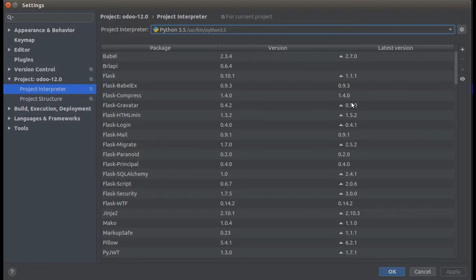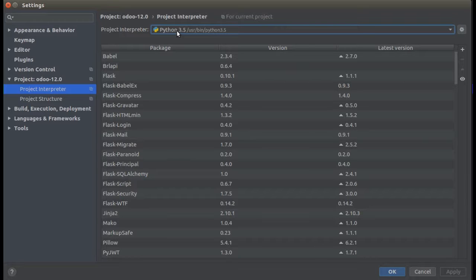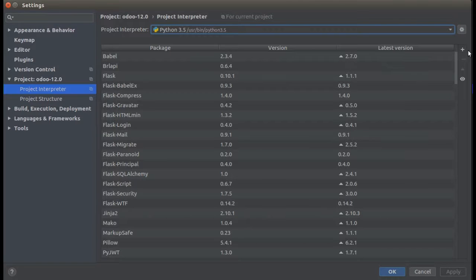If you're running your project using PyCharm, you can easily install those missing packages from here. Once you click on Project Interpreter, choose your Python version — right now I'm on Python 3.5. Suppose I need to install a package called pysftp.